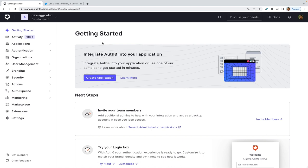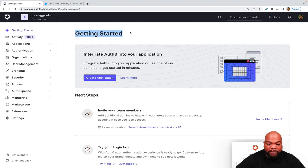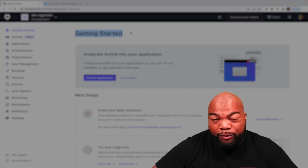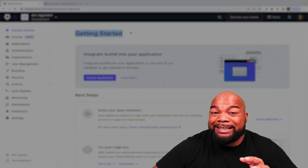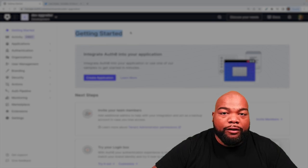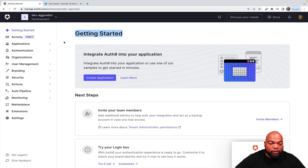When you log into Auth0, you'll be met here with the Auth0 dashboard on the getting started page. If this is your first time with Auth0, you have to create a tenant first. And this is where all your applications will be held.